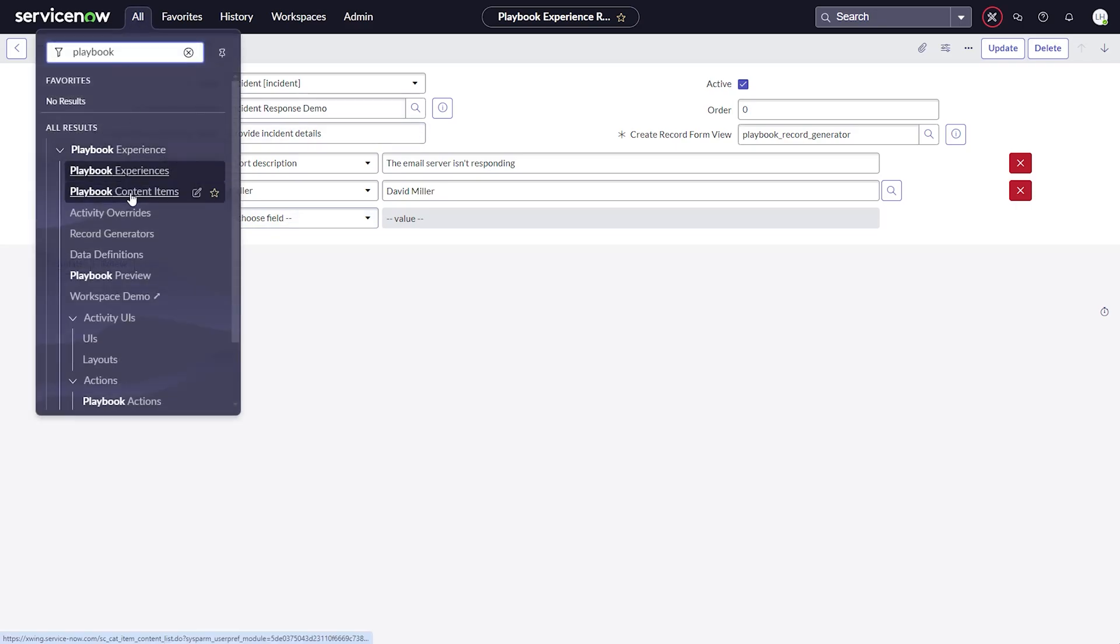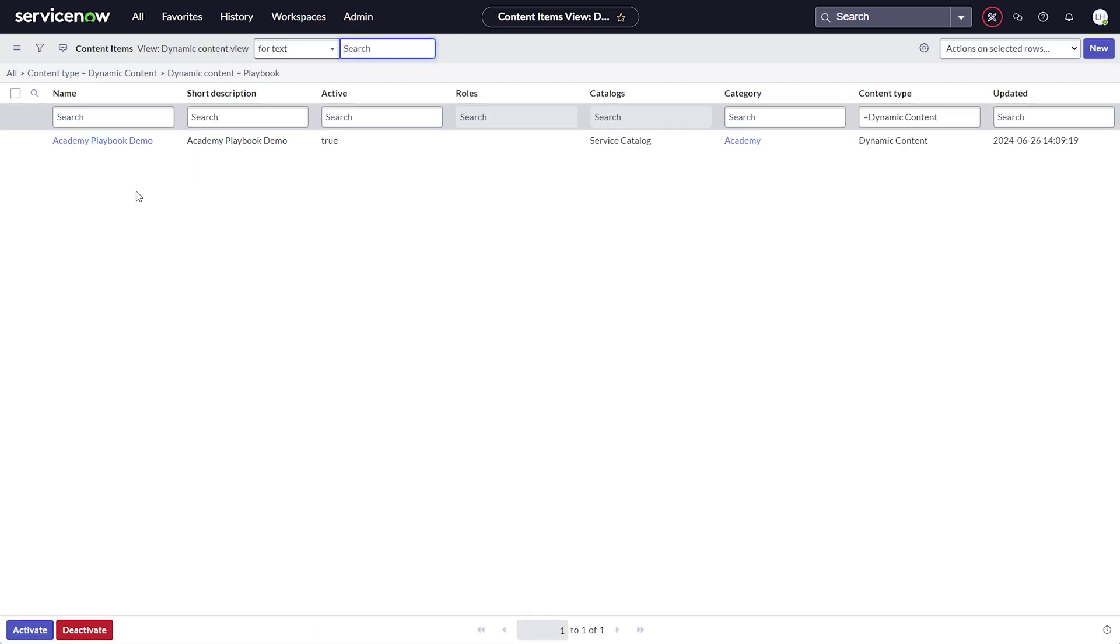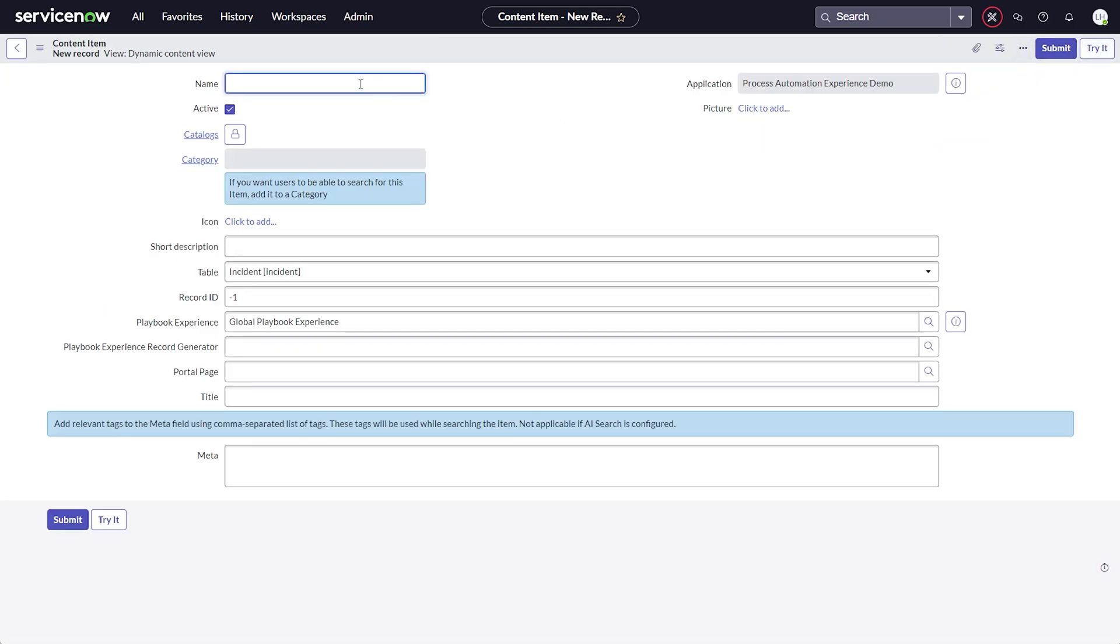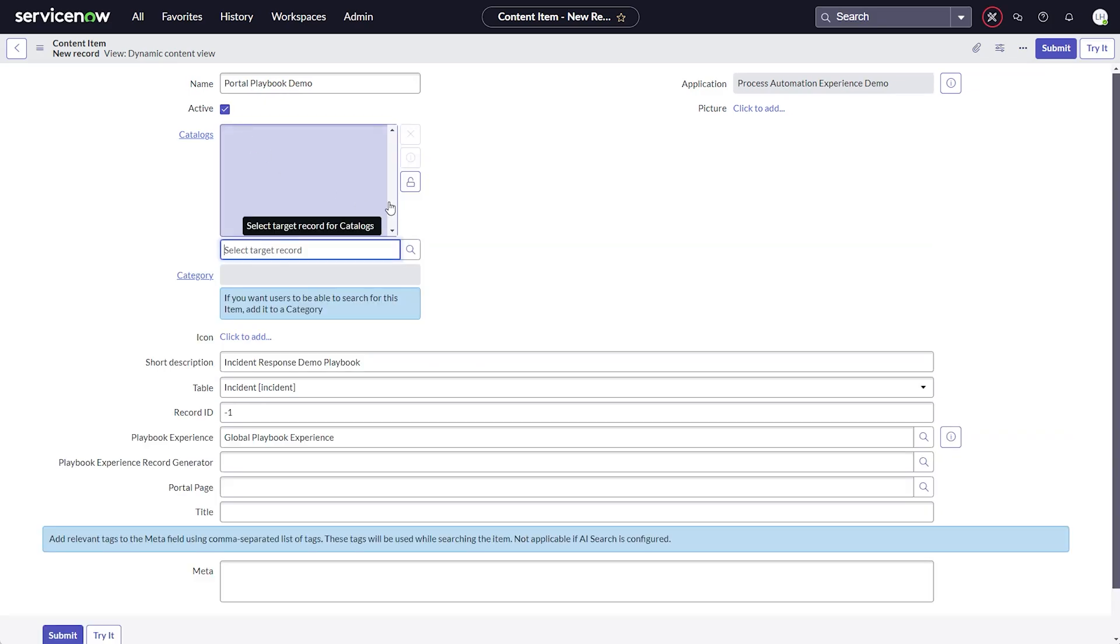Third, we navigate to Playbook Experience and then Playbook Content Items and hit New. We can assign this content item to any catalog and category that suits our use case. I am choosing the default service catalog and the category Can we help you?